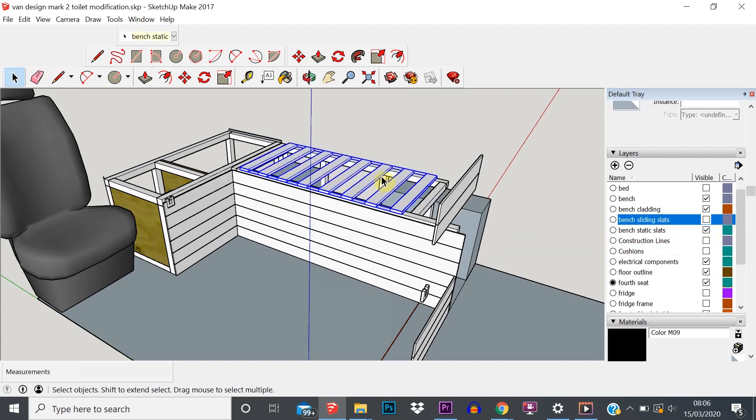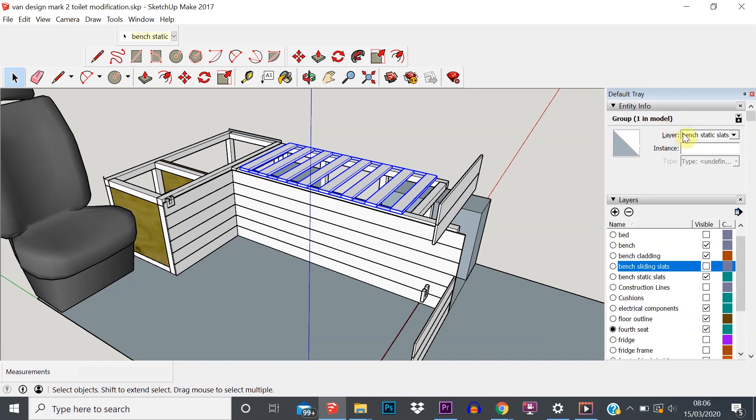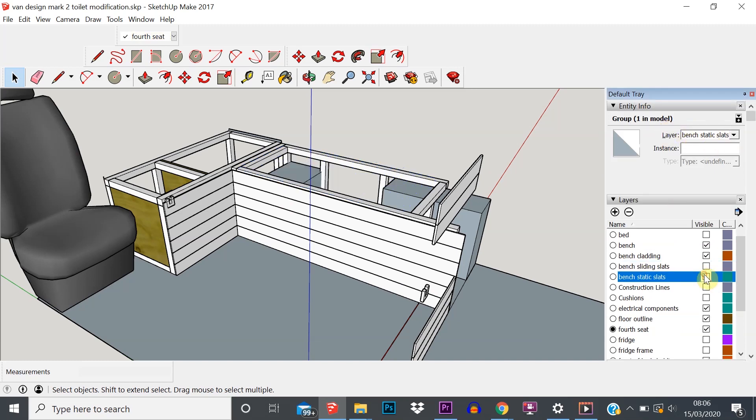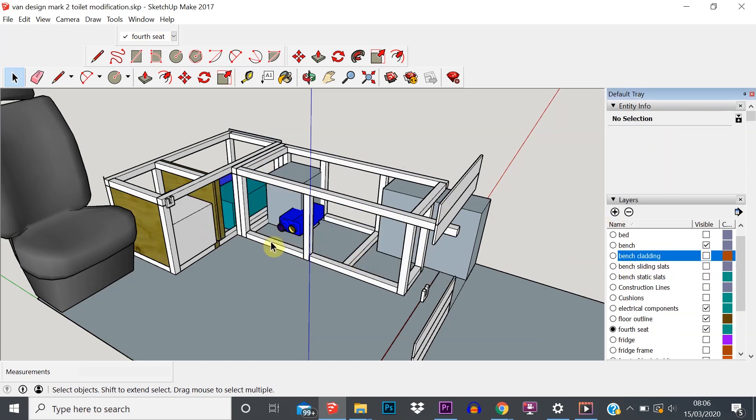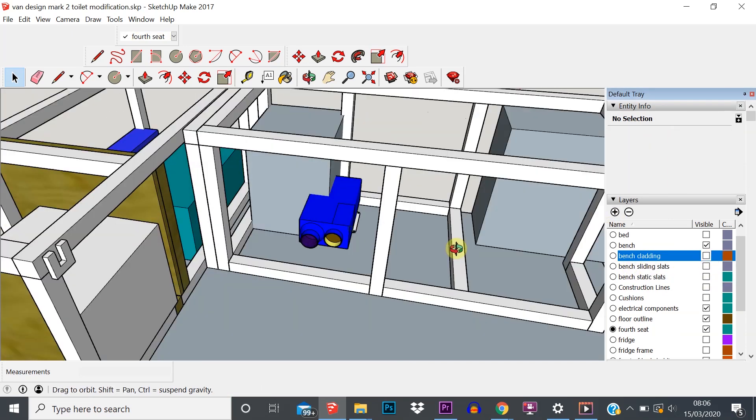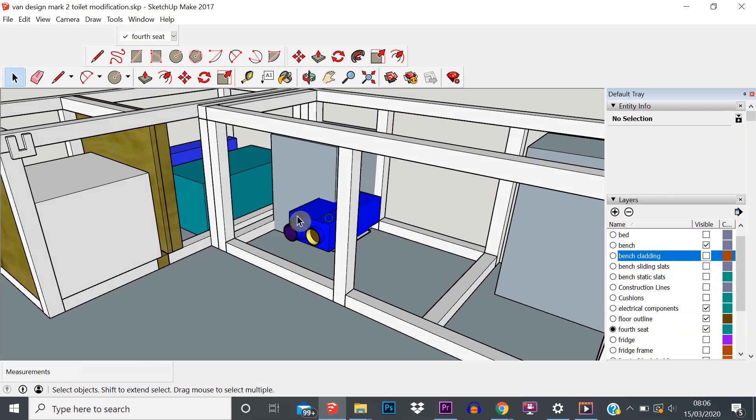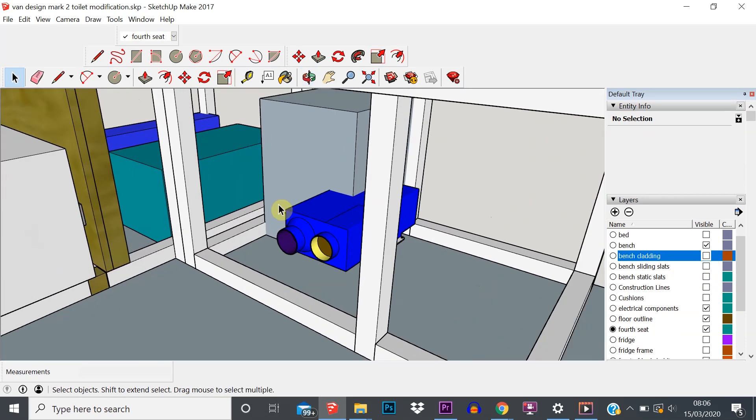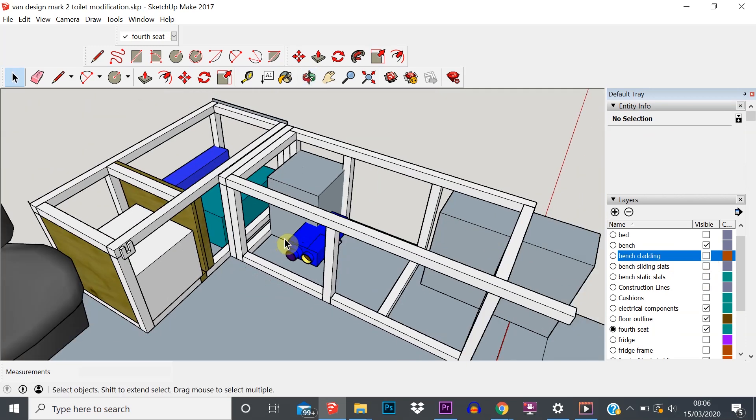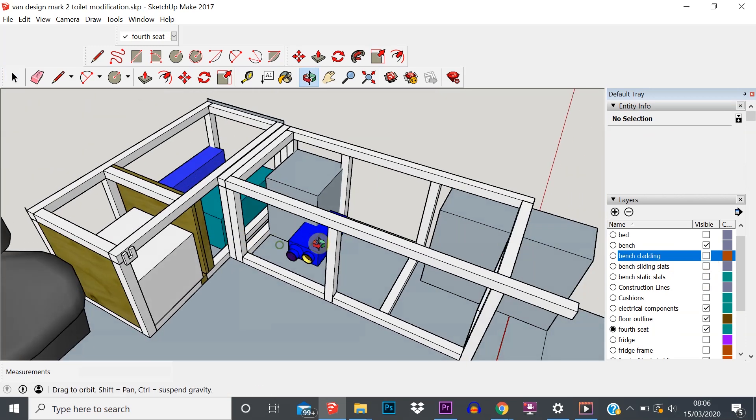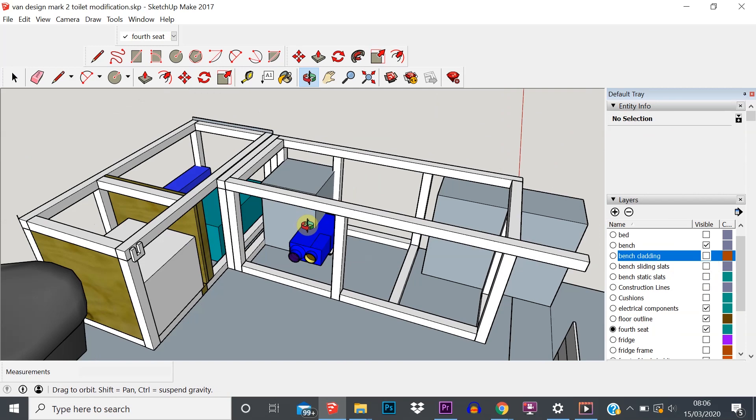Okay, so we're getting somewhere now. We can start to see the heater. We've got a few more bits that we want to turn off. This one - this is on bench sliding slats, so let's turn those off. These are the bench static slats, let's get rid of them. And then we've got all this cladding on the front of the bench, on the layer bench cladding. Get rid of that, and there we go - we're really starting to be able to see what we want to be able to see.